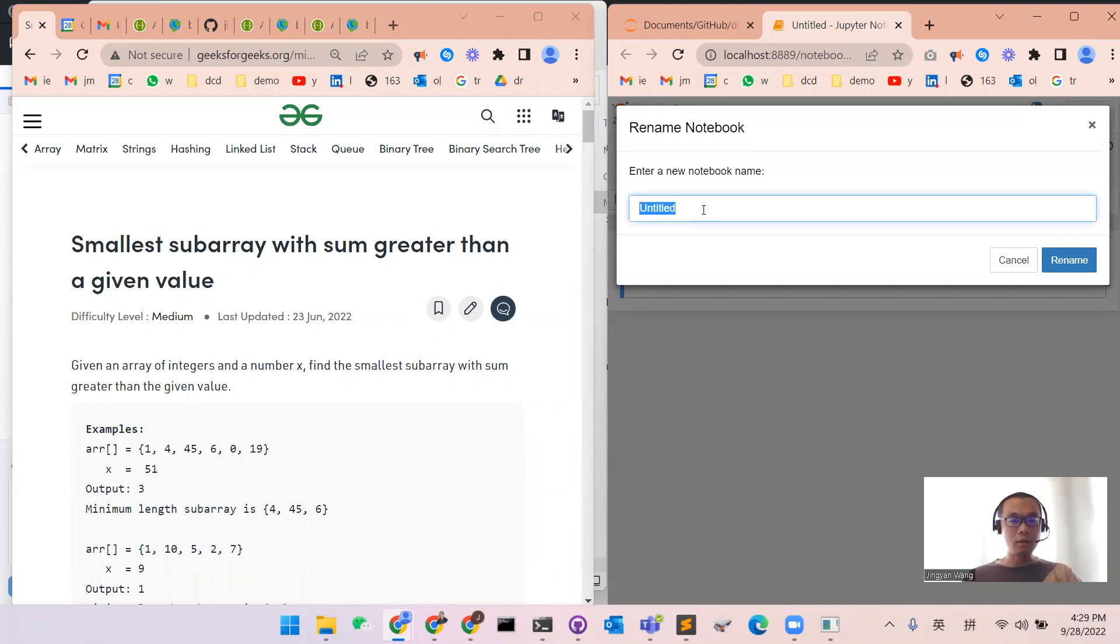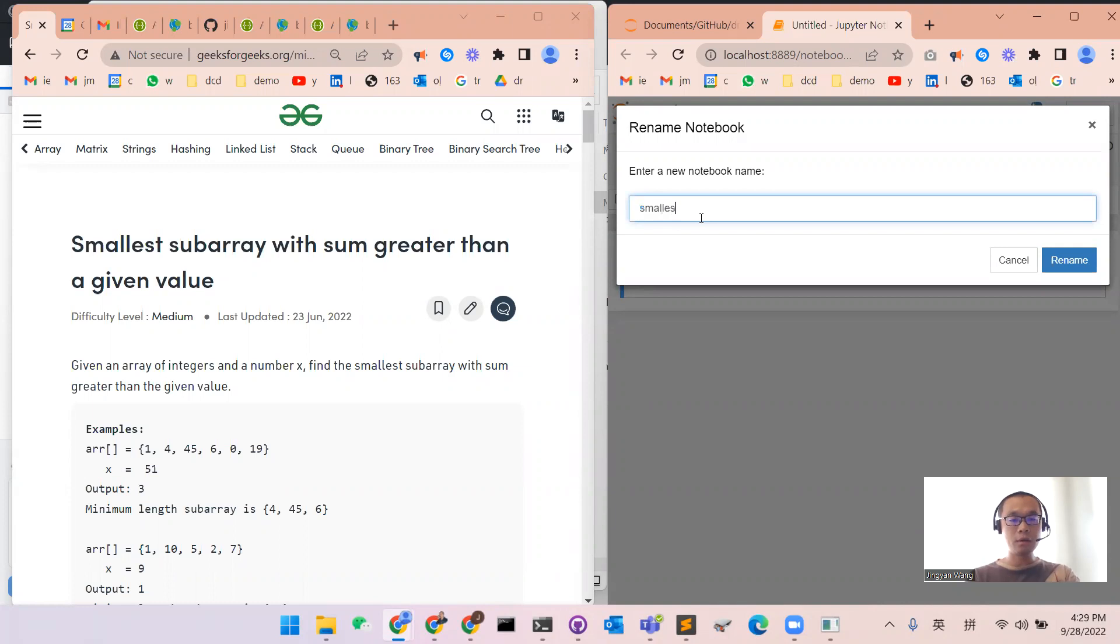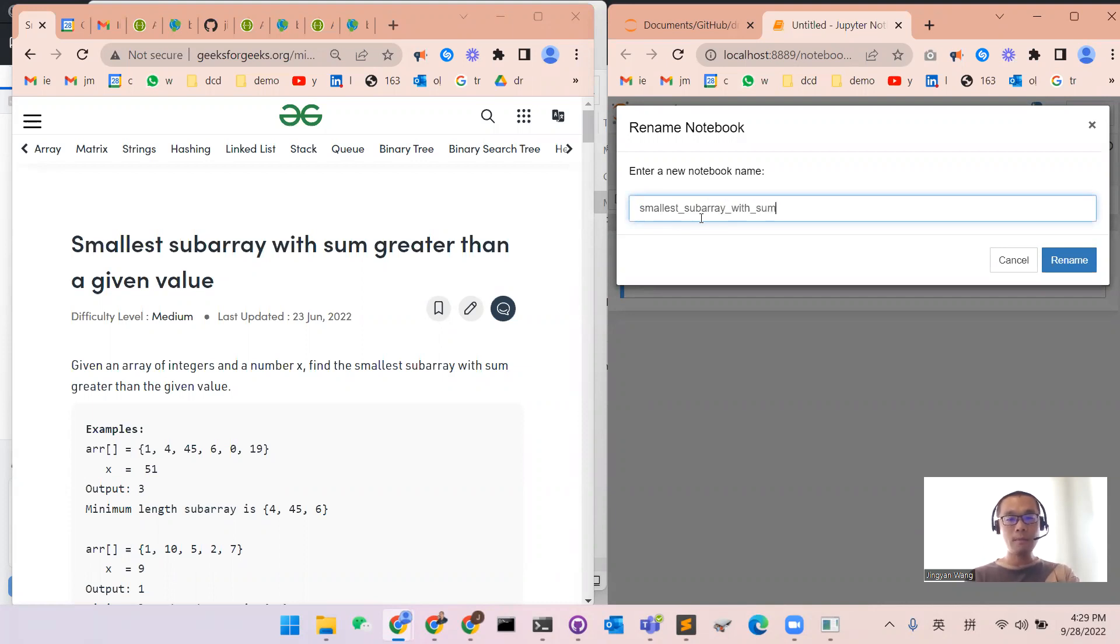Good afternoon. This is Dr. Wang. So this time we are going to look at one problem. We want to find the smallest subarray with sum greater than a value.